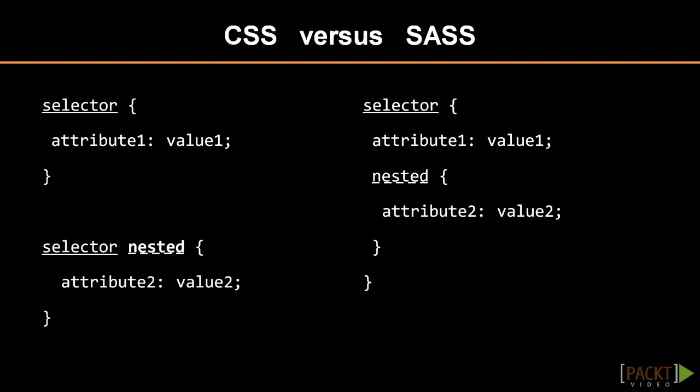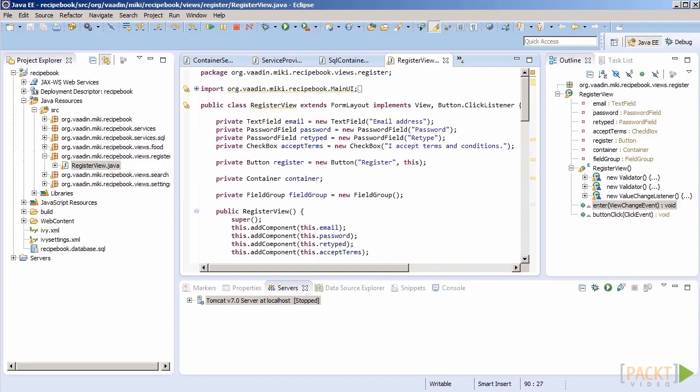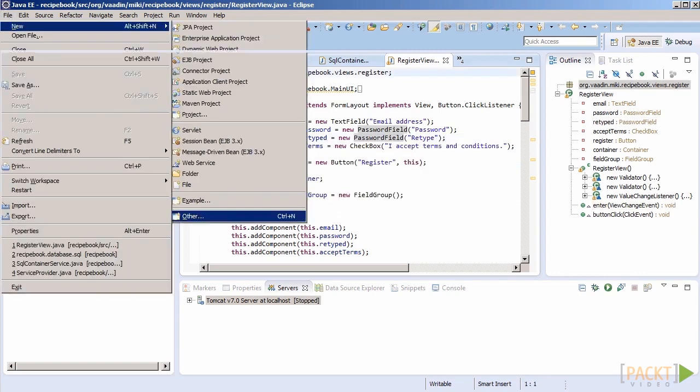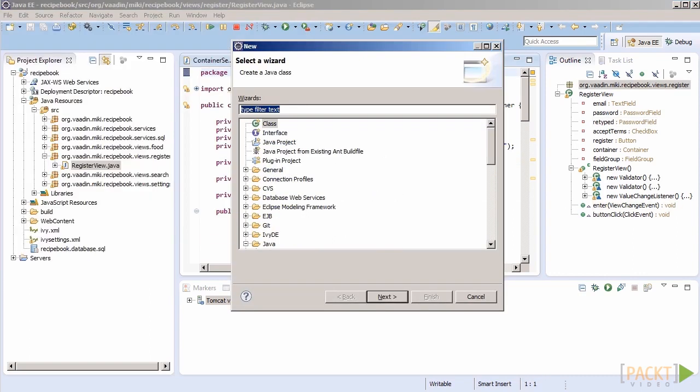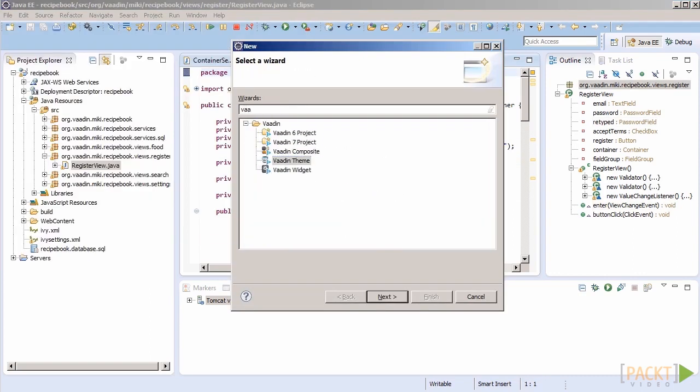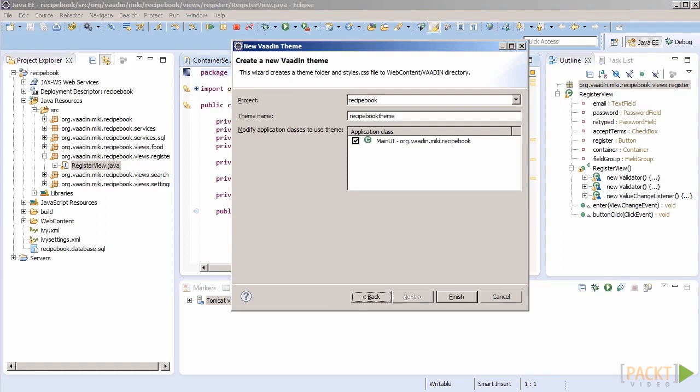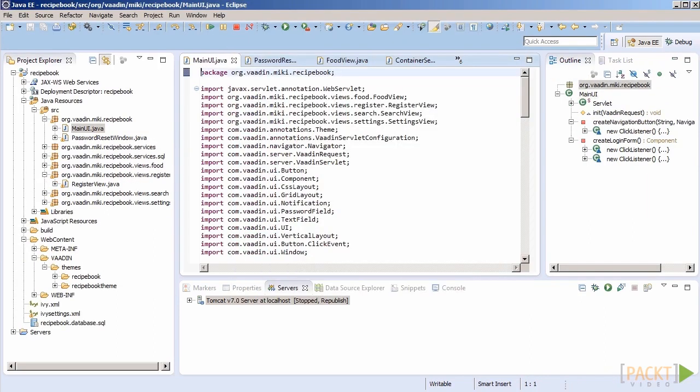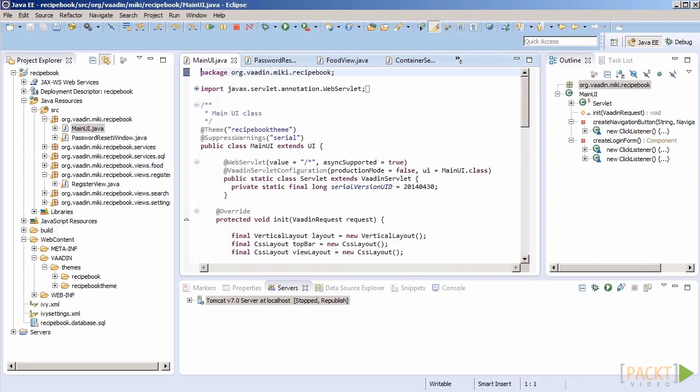How to tell Vaadin to use our custom CSS file? By creating a theme. Vaadin plugin for Eclipse has an option to create a new Vaadin theme. When we do that, you can see that our main UI class has been annotated with the name of our theme RecipeBook theme.